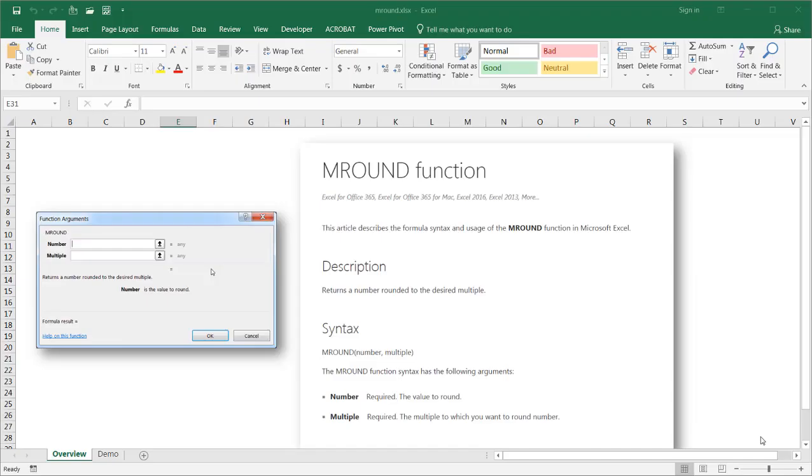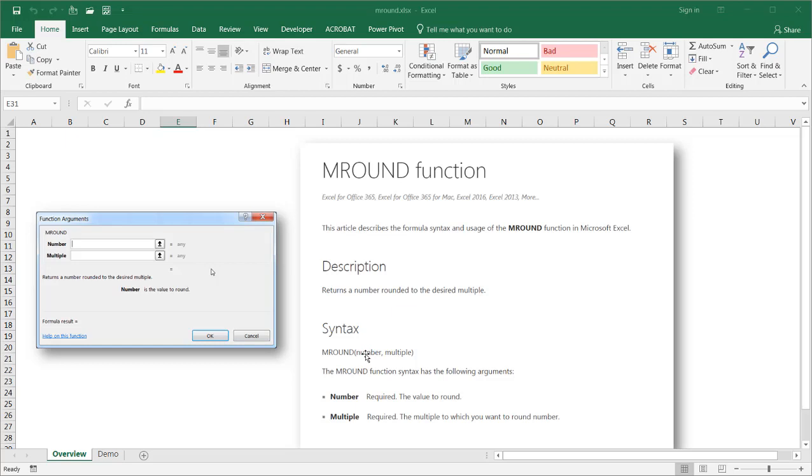Hi, in this video I'll cover how to use the MROUND function. The MROUND function is a simple rounding function that helps you return a number rounded to a desired multiple. It only takes two arguments: the number you want to round and the multiple.